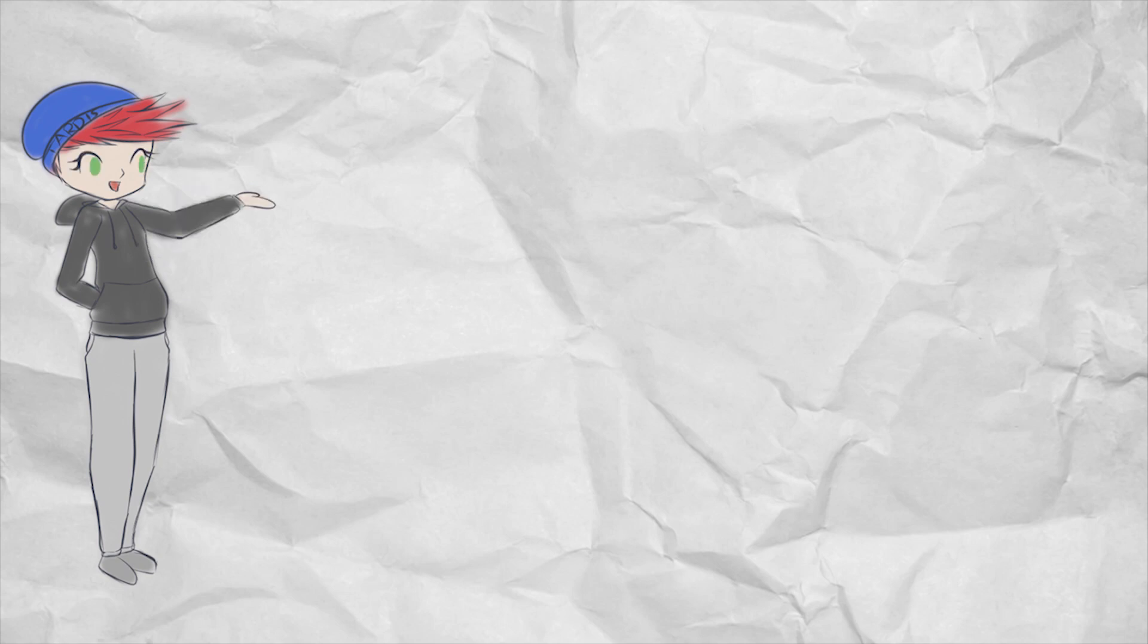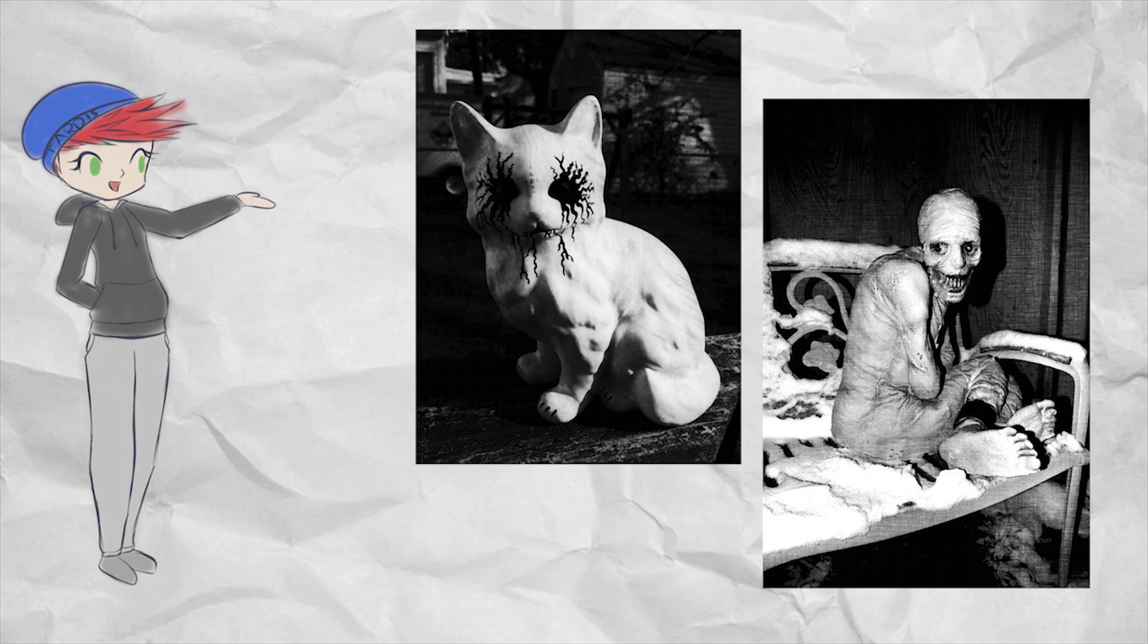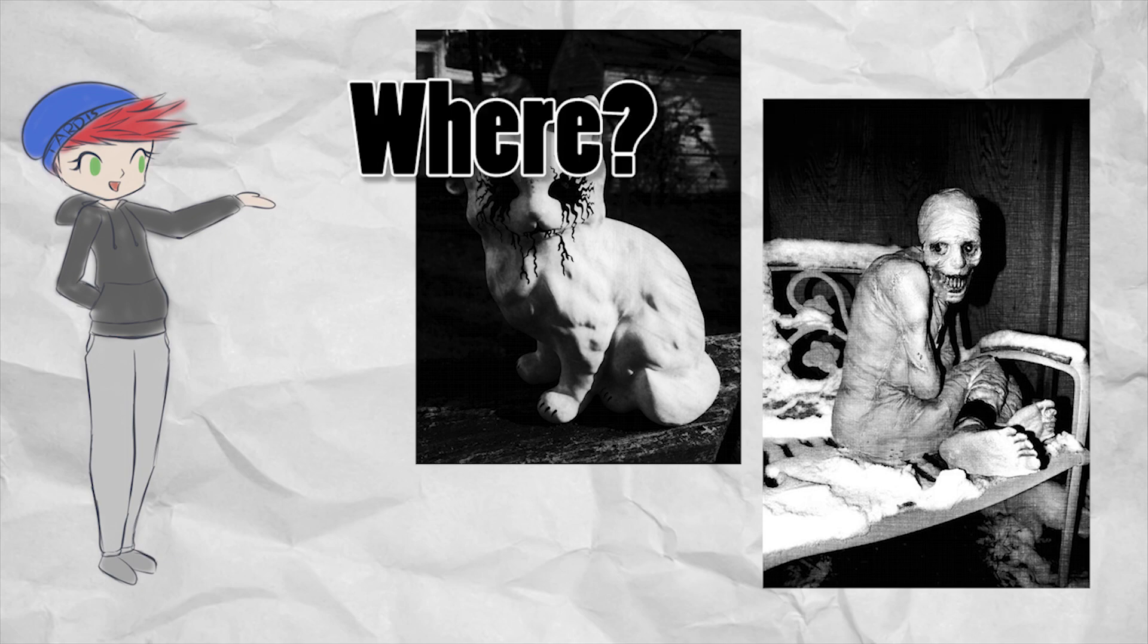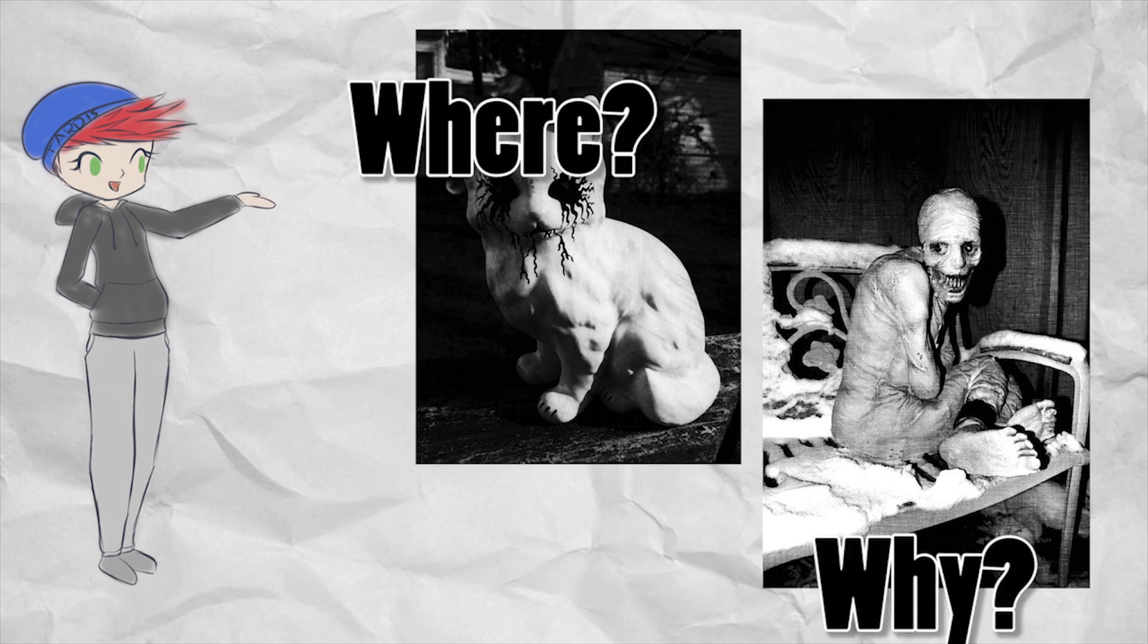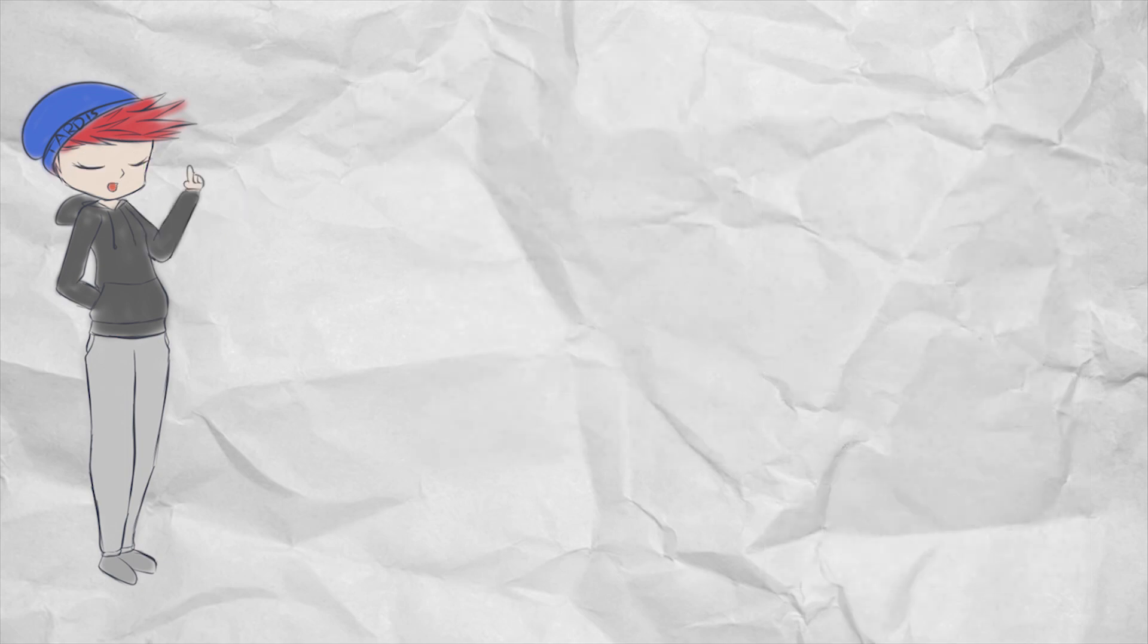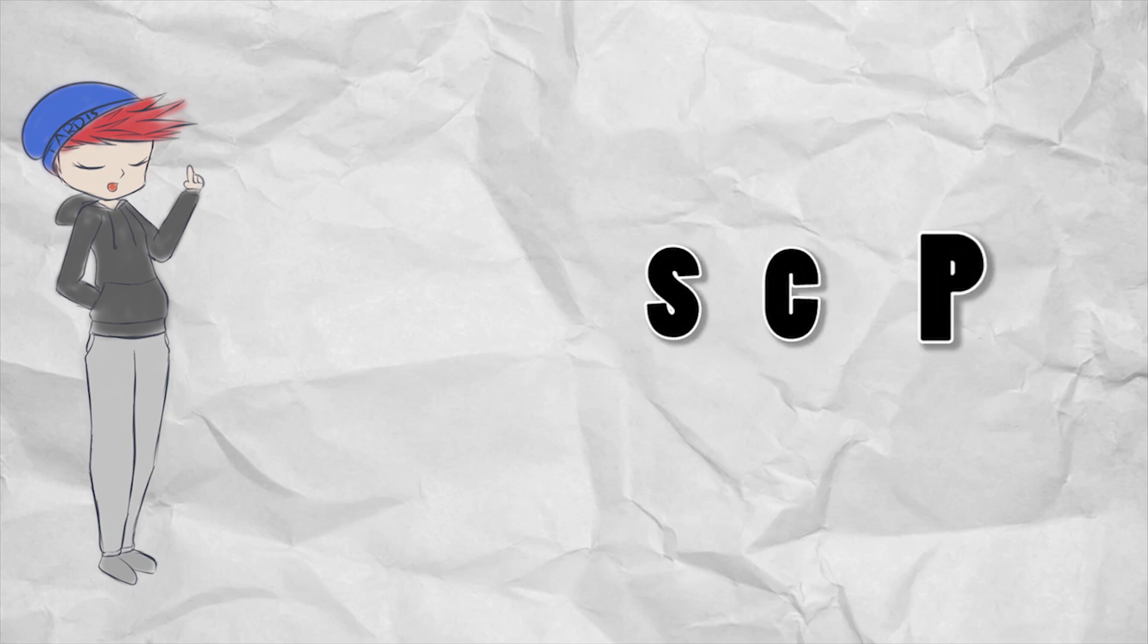It's all that weird and creepy stuff. But where did it start? And why? Well, I'm here to give you a rundown of just what brought SCPs to life.